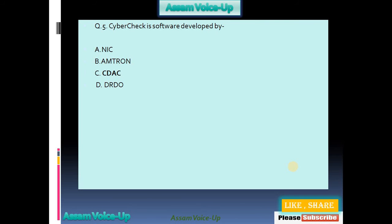Our fifth question: CyberSec is a software developed by which of the following organizations or companies? Options: NIC, Amtron, C-DAC, DRDO. The correct one is option C — C-DAC.